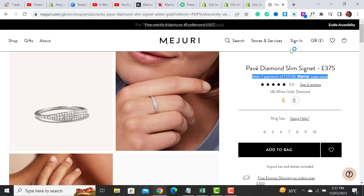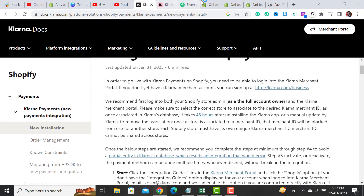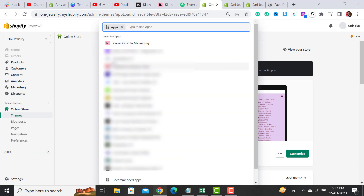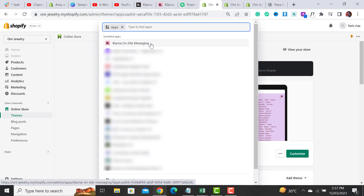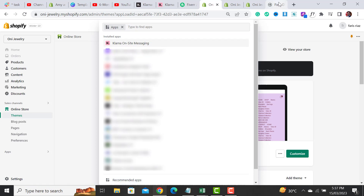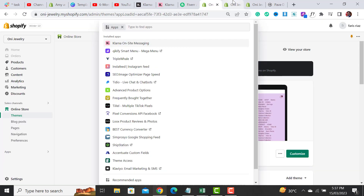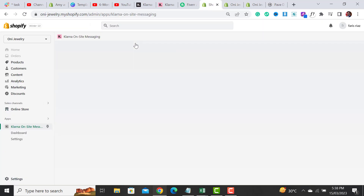The next step is to install the Klarna On-Site Messaging app. Go to the app section and add the Klarna On-Site Messaging app. This app is used to show messages on your product page, cart page, or checkout. Let me click on this app.